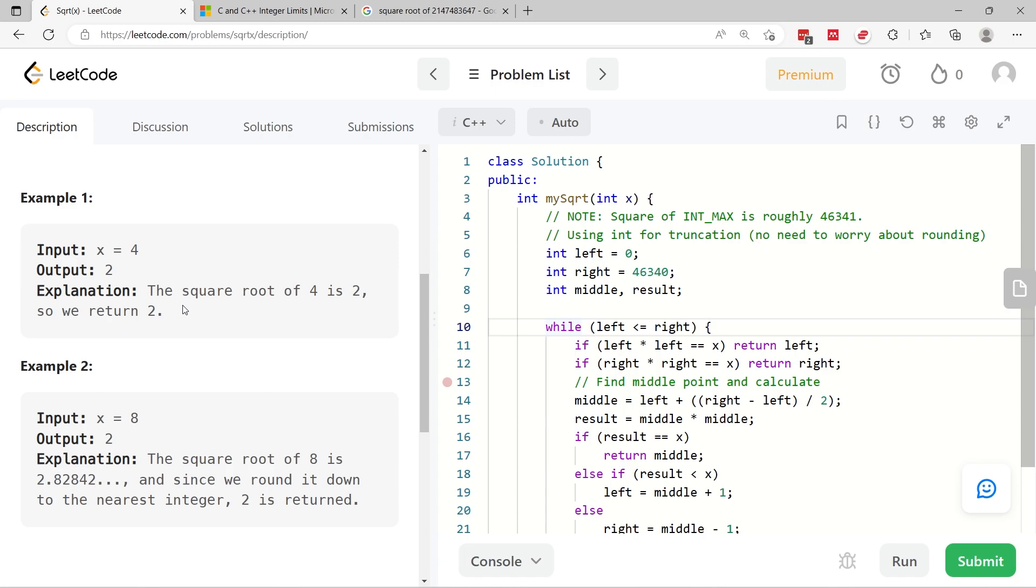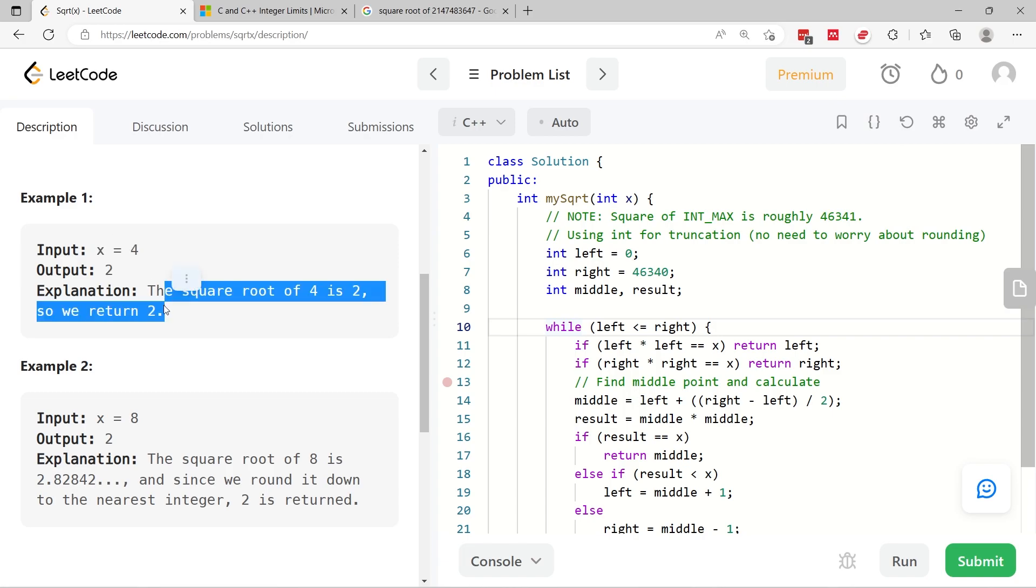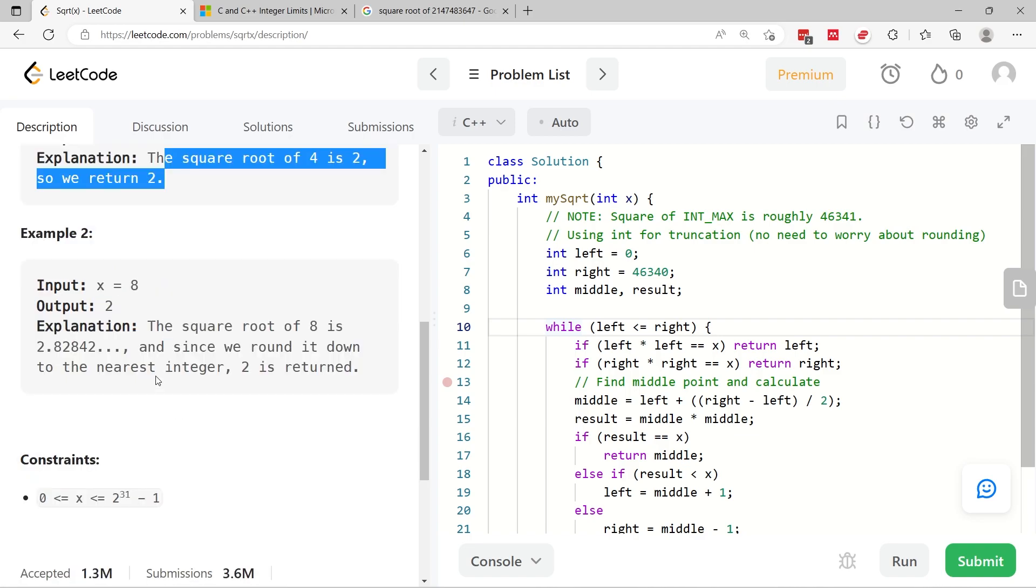The examples are straightforward. If x is 4, then we have to return the integer 2, because 2 is the square root of 4.